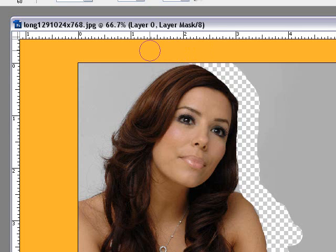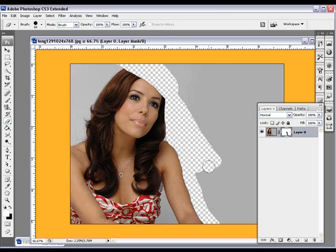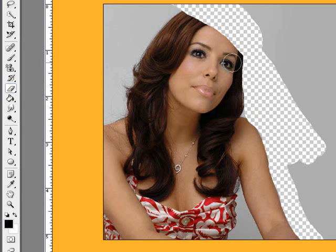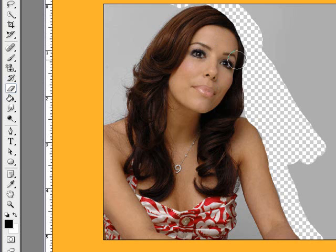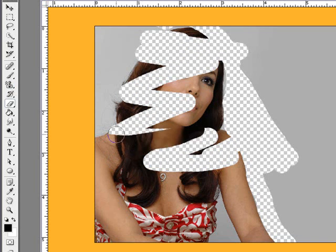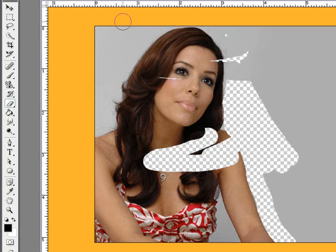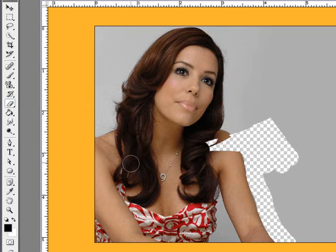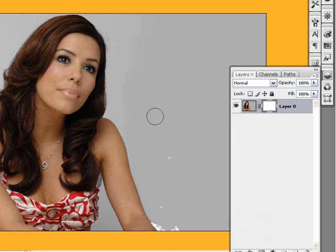Now we can come in and delete along her arm and go around her head. Let's say we chopped too much of her head off — with the mask selected you simply switch the colors, putting black as the foreground, and then paint over it and it just brings it back. This is going to save you so much time, especially with details where other tools don't work and you have to remove the background by hand.